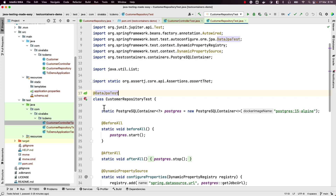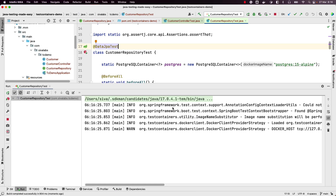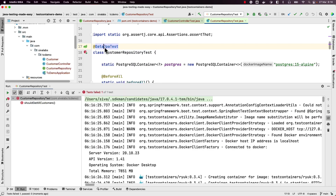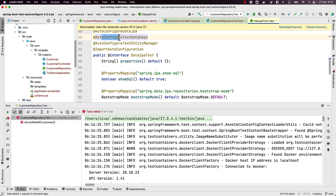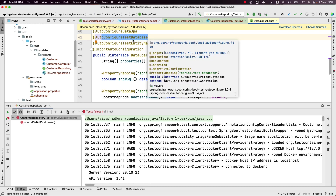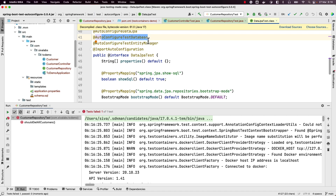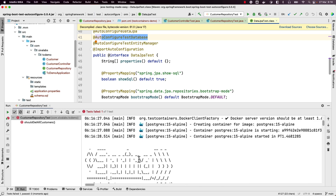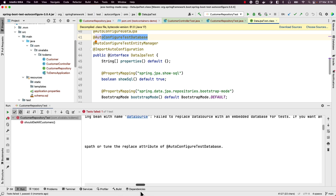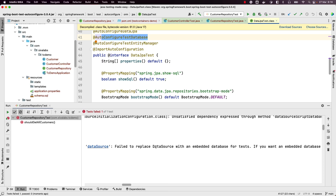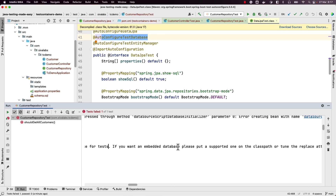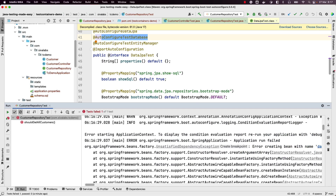When using `@DataJpaTest`, if you run the test right now it is going to fail. By default, `@DataJpaTest` auto-configures a test database using an in-memory database driver. Since we don't have any in-memory database driver like HSQL or H2 in our classpath, it will fail saying it cannot register the data source. The error reads: 'Failed to replace data source with an embedded database for tests. If you want embedded database support, please put a supported one on the classpath.' But we don't want to test with in-memory databases.